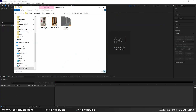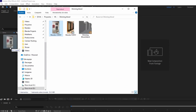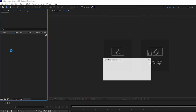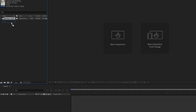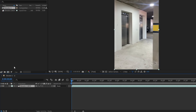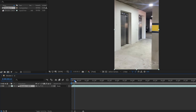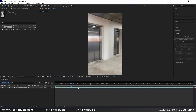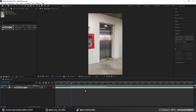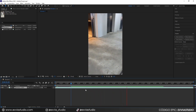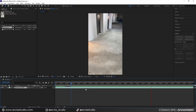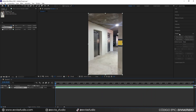Now that we have After Effects open, we're going to import our shot by dragging the file into the Projects panel. The video will appear in the media list. Now we're going to create a new composition from this file by clicking and dragging the video into the Composition icon down here. It will automatically load the video into the timeline and create a new composition using the same frame rate and aspect ratio from your original video.